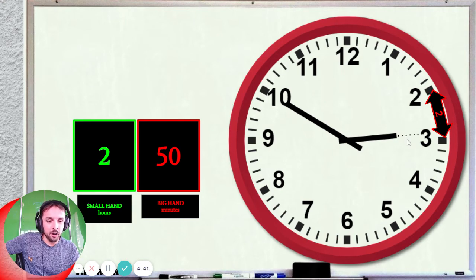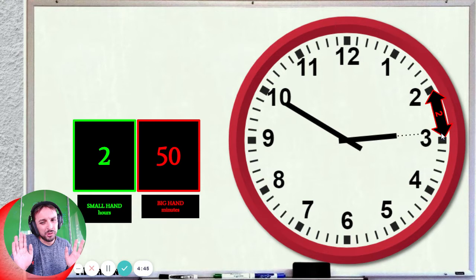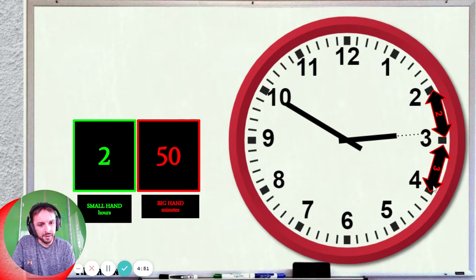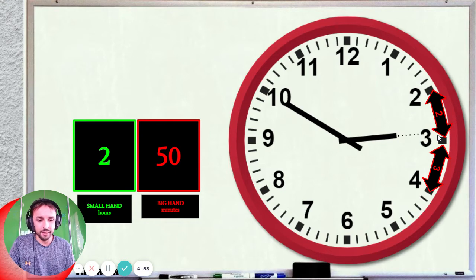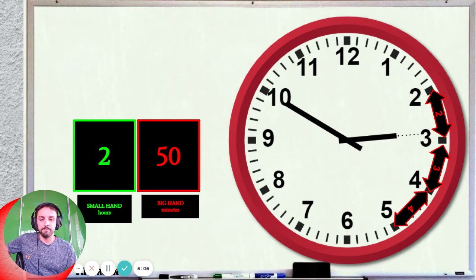So you can see it is not pointing here at 3 o'clock, it's pointing here at 2 o'clock. And then there's 4, then 5, 6, 7, 8, 9, 10, and 11.